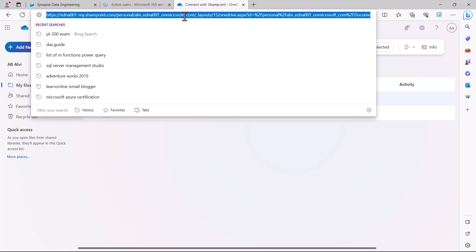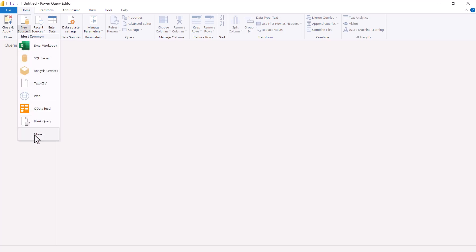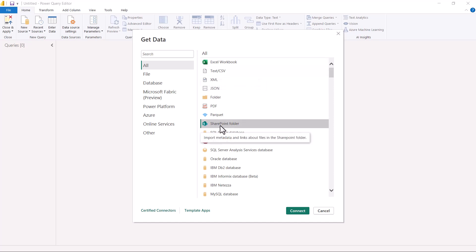I will use this URL inside of Power BI Desktop to connect to this particular folder. I am inside the Power Query editor and I am going to click on New Source, then click on More. I need to find the SharePoint folder connector. I can see that it is available, so I will select it and click Connect.